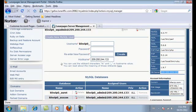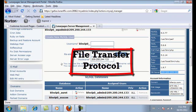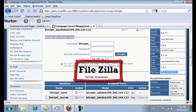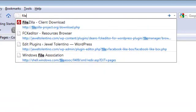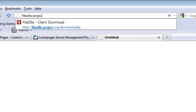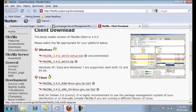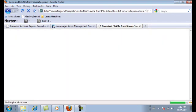Now we're on to step five: uploading all of your WordPress files onto your server using an FTP client. FTP stands for File Transfer Protocol, and an FTP client is a program that allows you to transfer files from your computer up onto the server so they show on your website. We'll need to download an FTP client — the one I use and really like is called FileZilla. Type in filezilla-project.org/download.php and hit Enter to go to the FileZilla download page.